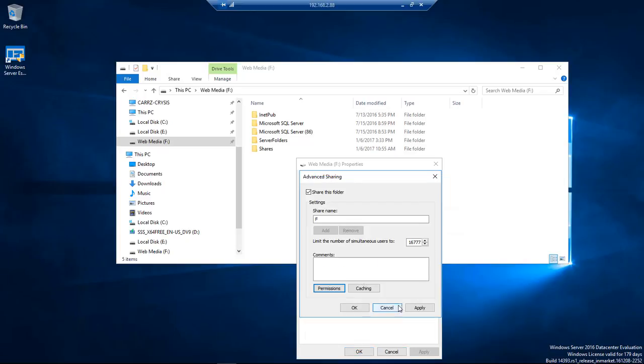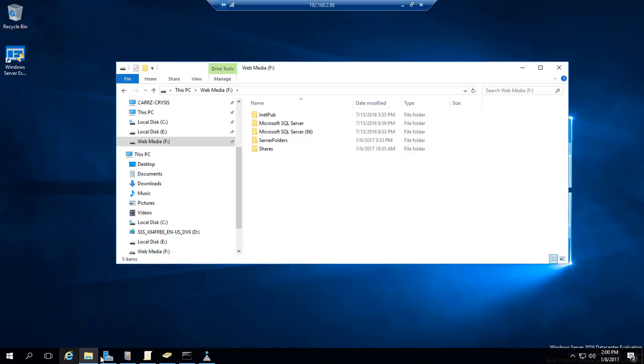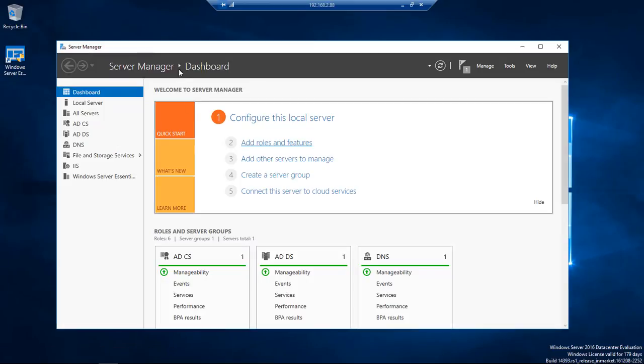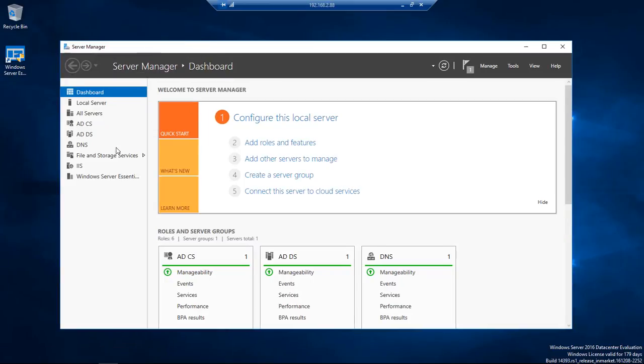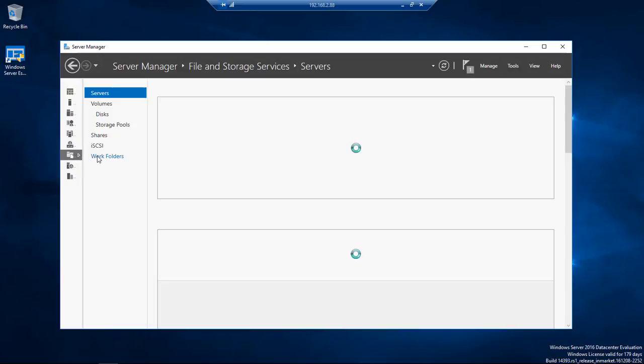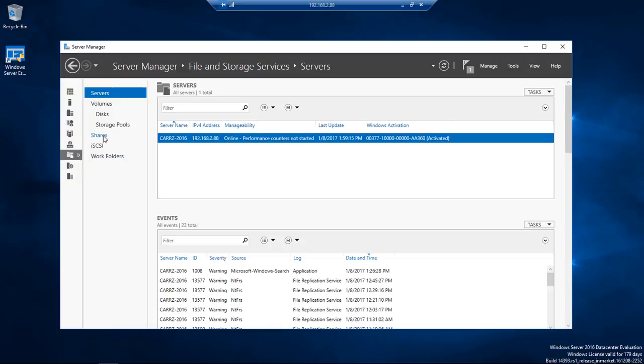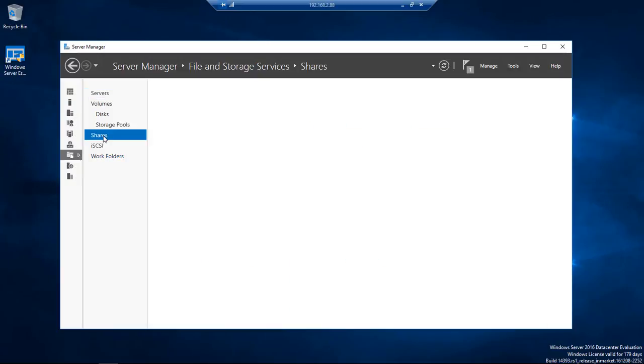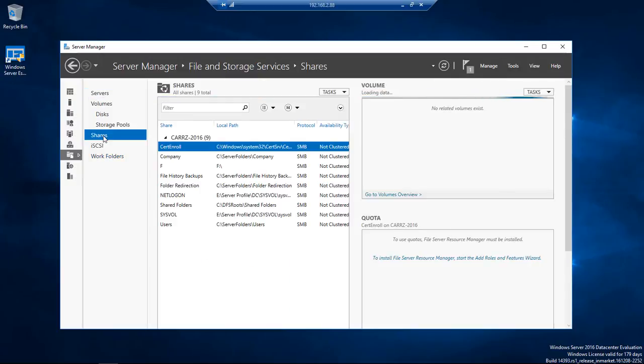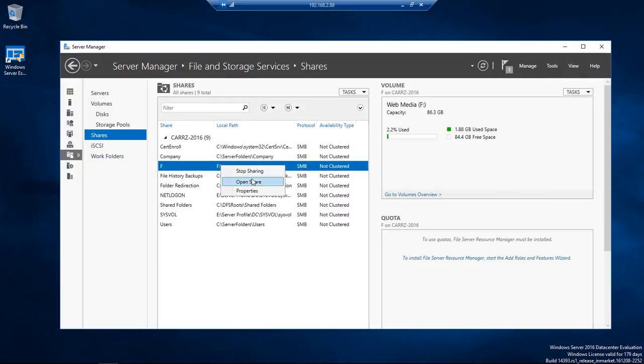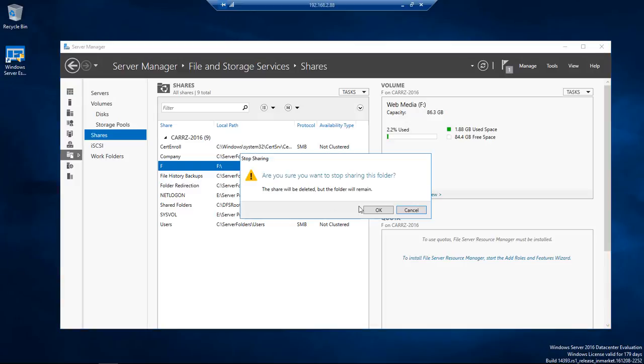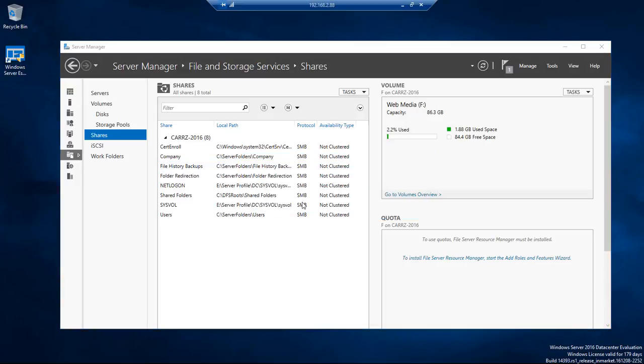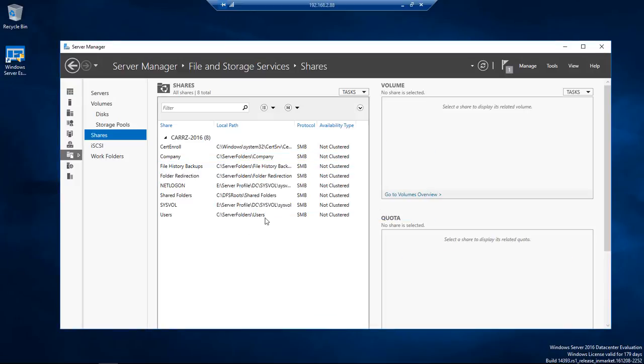We're going to come over here inside of our Server Manager. We're going to come over here to File and Storage Services and then choose Shares. We're going to actually stop sharing and click OK. So now that is no longer being shared.